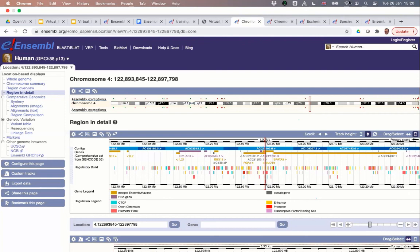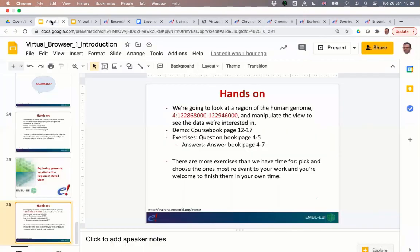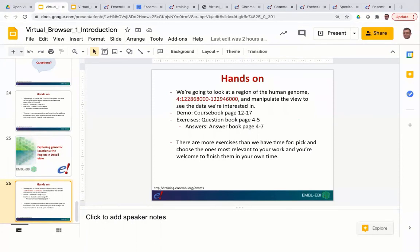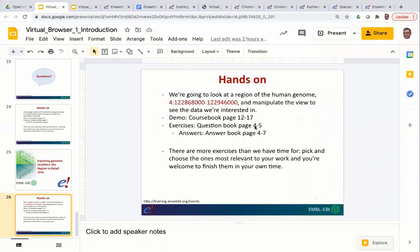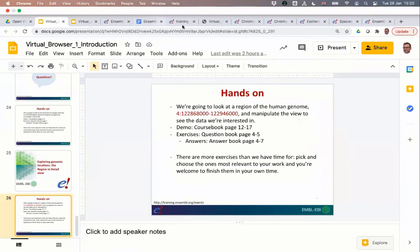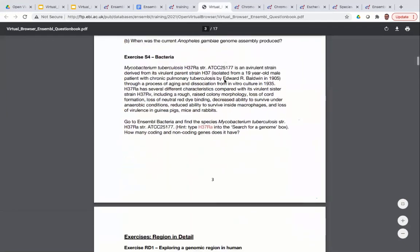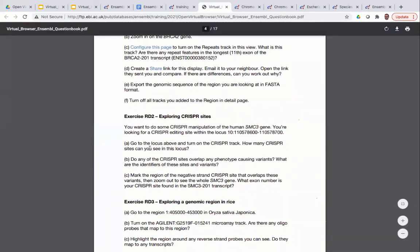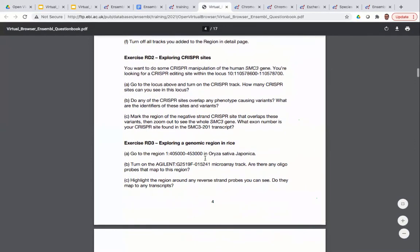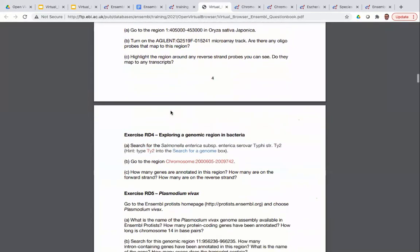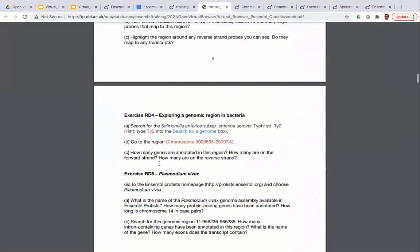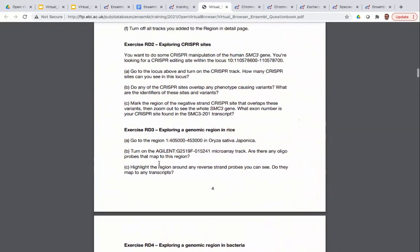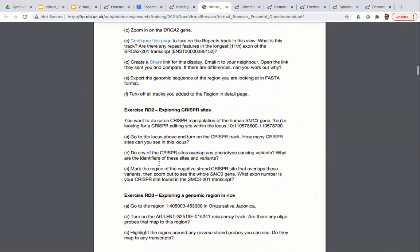Going to the question book, the questions for this section are on pages four and five. There's a question about exploring a genomic region in human and looking at CRISPR sites — you need to find the CRISPR track. We also have examples with rice, bacteria and Plasmodium. Pick and choose the exercises that correspond with your own research areas and interests.